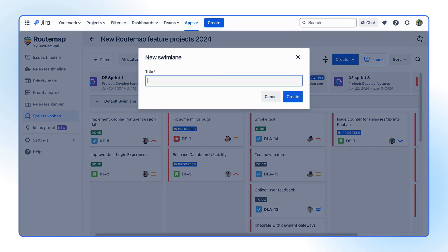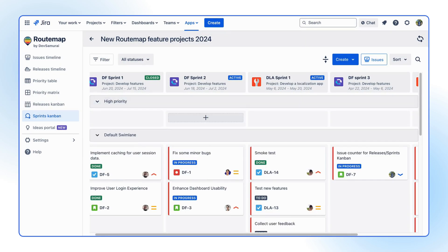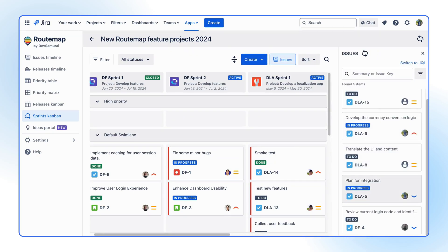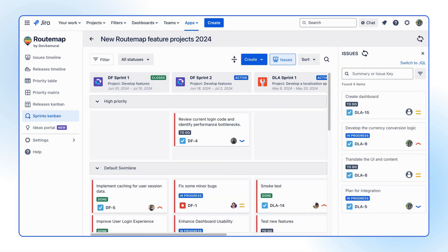Then, you can create swim lanes to arrange tasks across individual members, teams, or even task priority. The rest is straightforward. You can drag JIRA backlog issues from the Issues box to the Sprint column of a project accordingly.